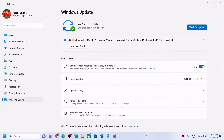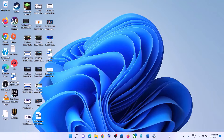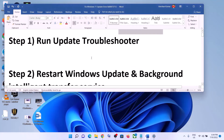Hello guys, welcome to my channel. Today in this video I'm going to show you how to fix when you are unable to install the update KB5026446 on your Windows 11 computer. Please follow the steps shown in this video.